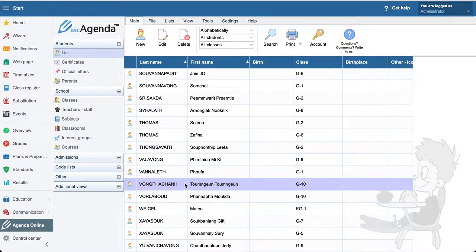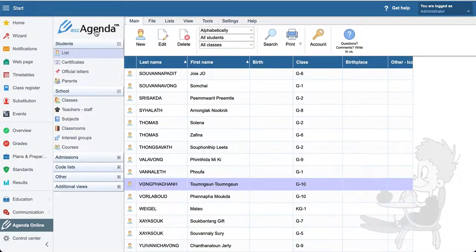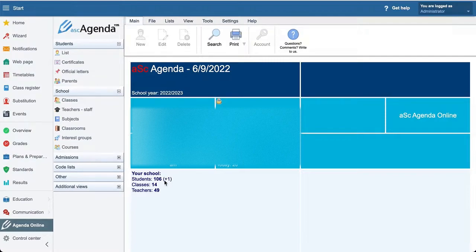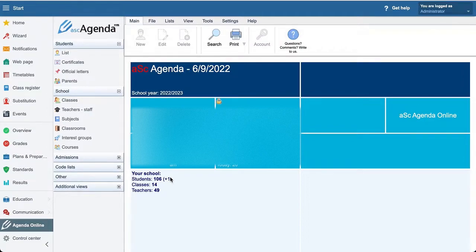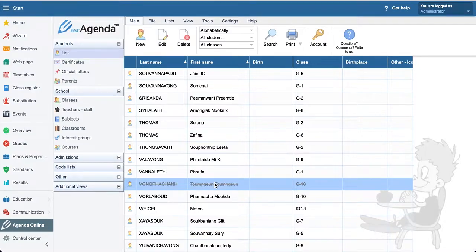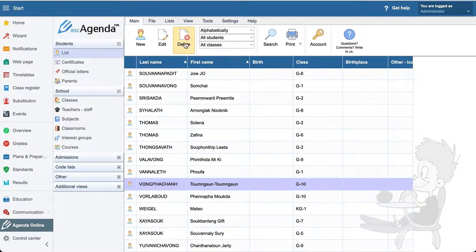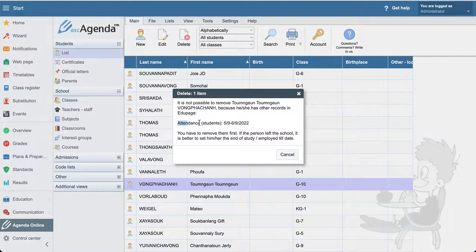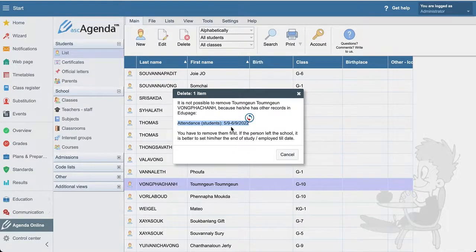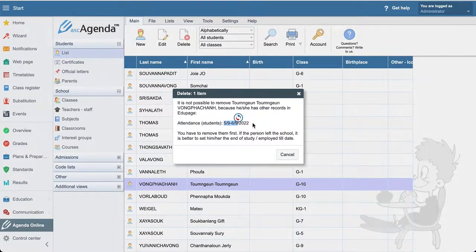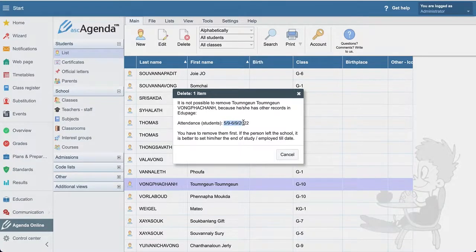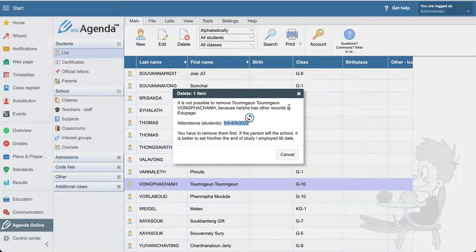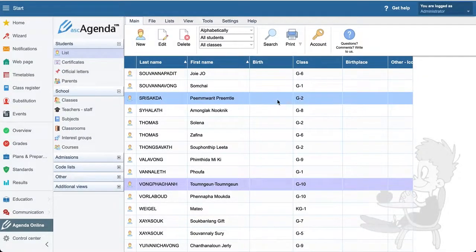The line shows the student is not studying anymore for Agenda Online. You can also see that it's plus one now. This plus one means that one student was enrolled for the new academic year but after that left. If we try to remove the student and just delete from the list, it shows the error: attendance. We took some attendance here for this student. Teachers were taking attendance that this student is absent, and it shows us that it's for the fifth and sixth of September. For the attendance we go to the class register.